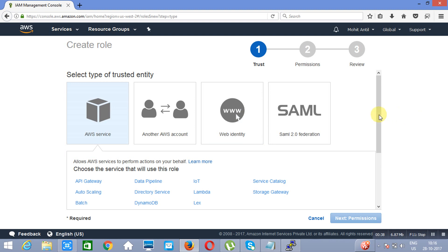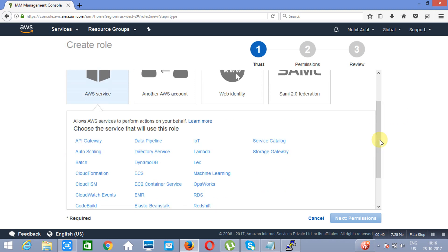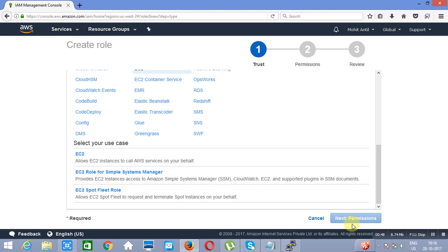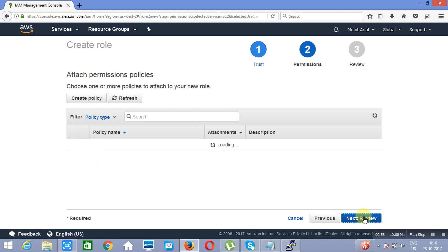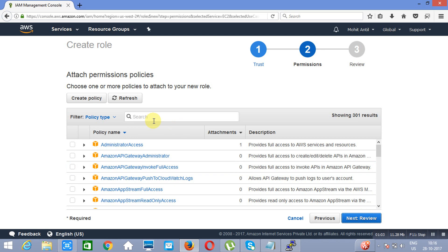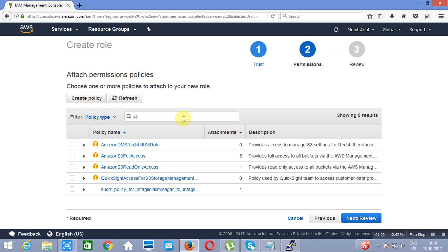Now you have to choose the service for which you would like to create a role. Let's suppose you would like to create a role for EC2. We will click on EC2. We will go to next permissions, and under this role you have to attach a policy. Let's suppose that policy is S3 — we have attached a policy which is S3.